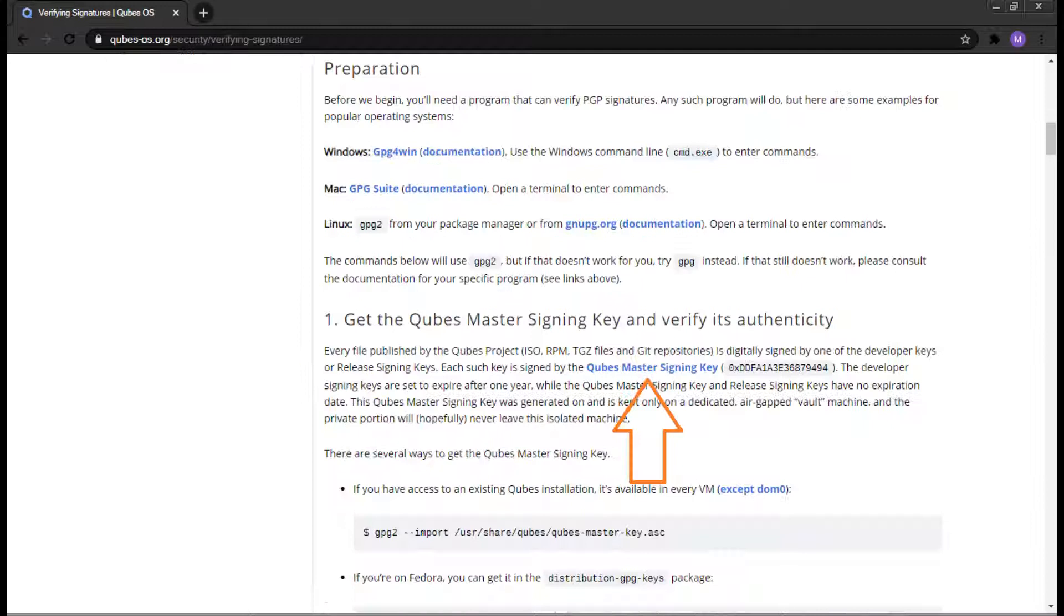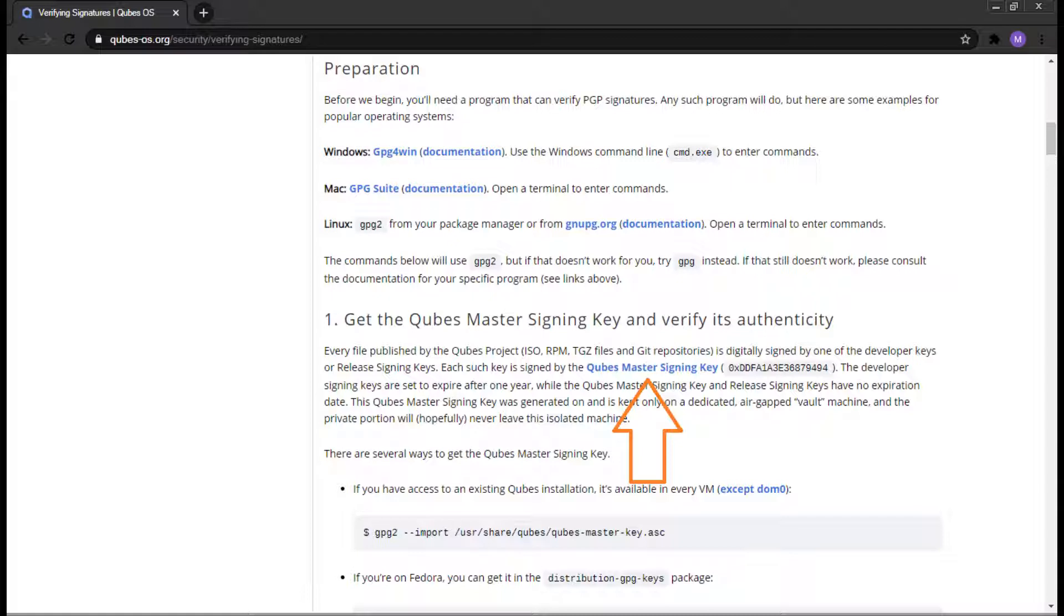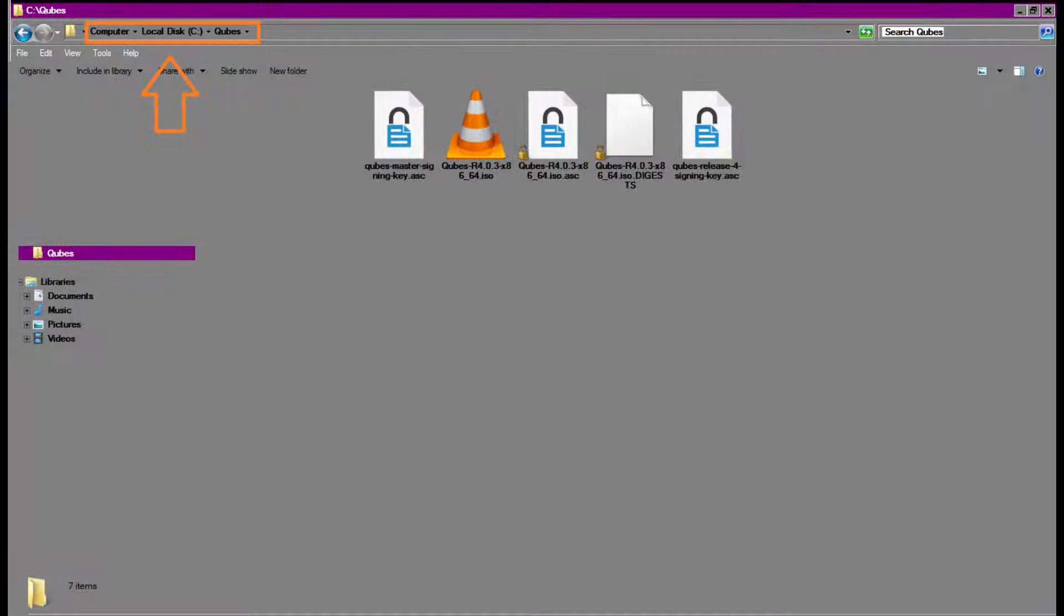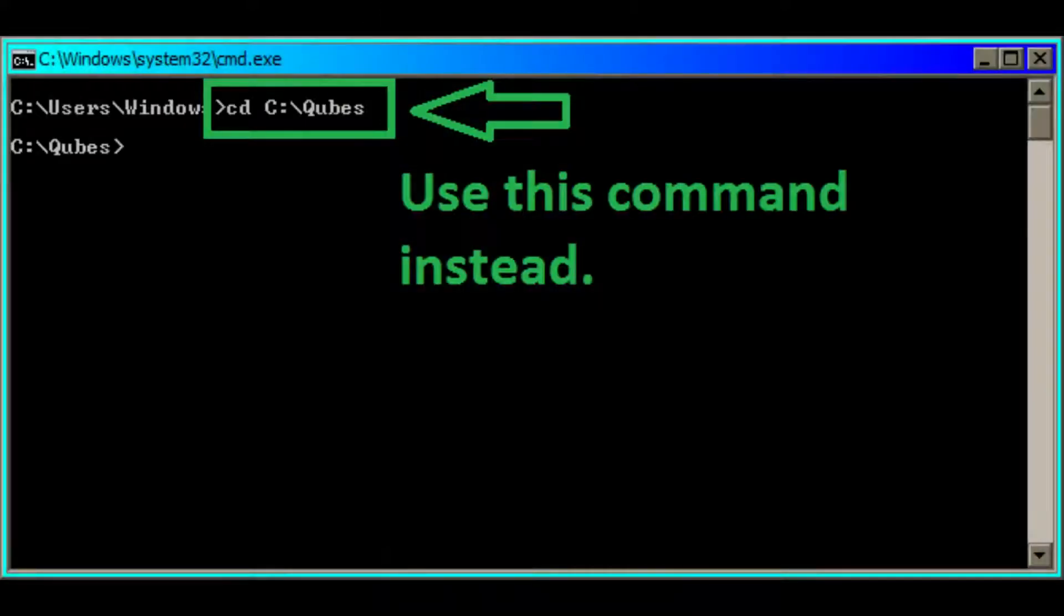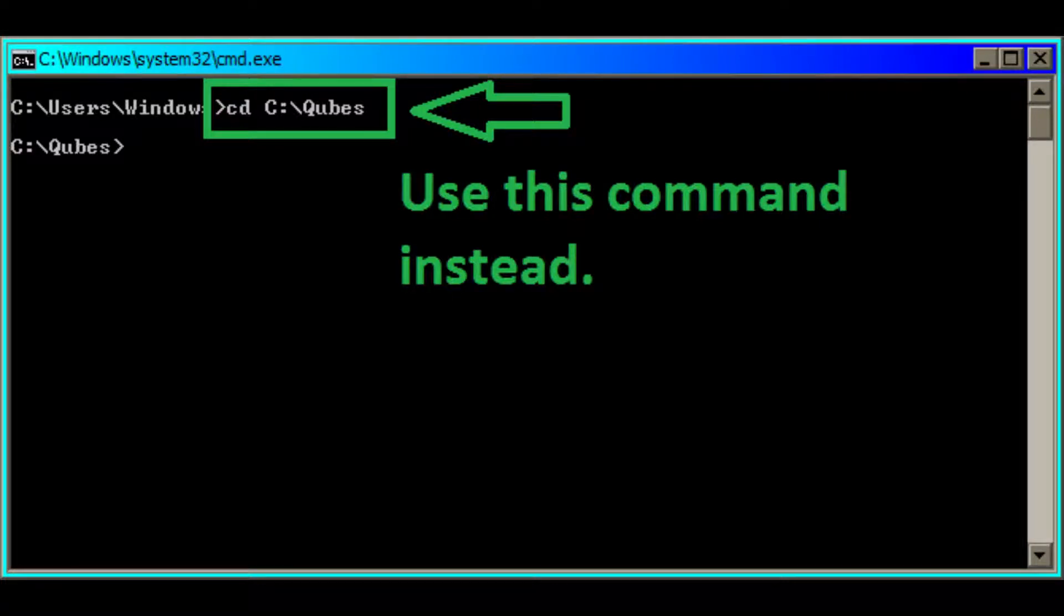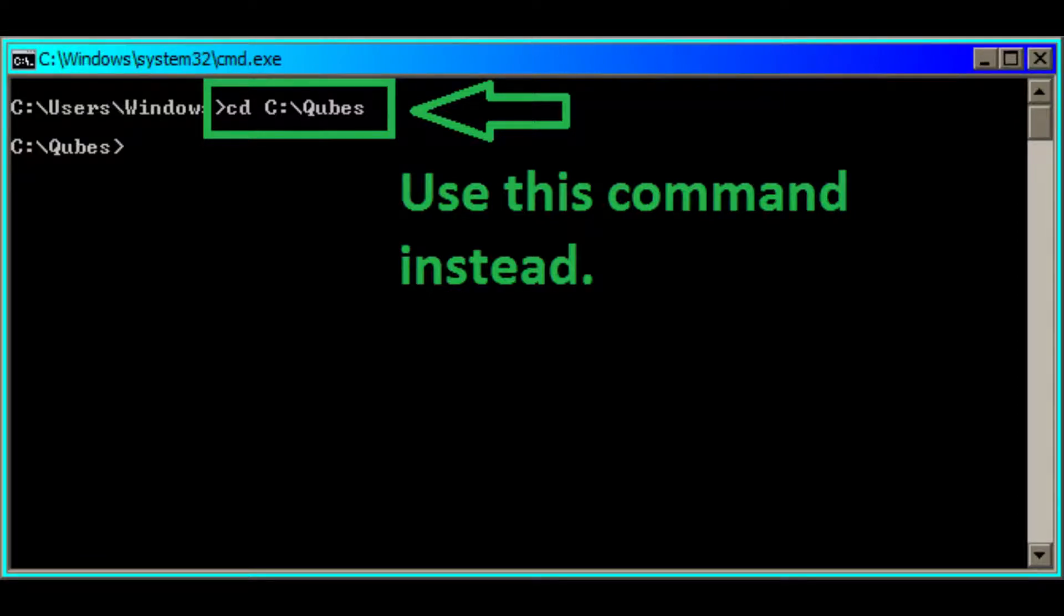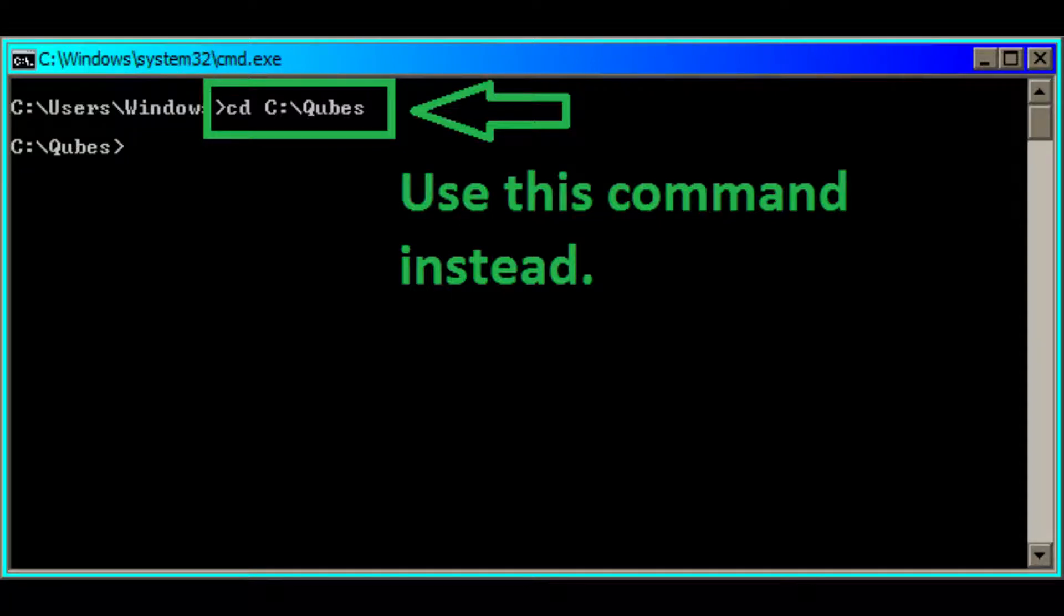First step is to grab the Qubes Master Signing Key. There is a link to the Qubes Master Signing Key under the Get the Qubes Master Signing Key and verifying its authenticity. Right-click the Qubes Master Signing Key and save to the C Cubes directory. Please open up a terminal. For Windows, click on the Start button and type cmd.exe. Then press Enter. The command will be provided in the description below. With the terminal open, type cd slash. Following that, navigate to where your files are saved. For this tutorial, we will type cd cubes. You should be at the c cubes directory if you're following where we put our files. We will be keeping this terminal open for the rest of the tutorial.